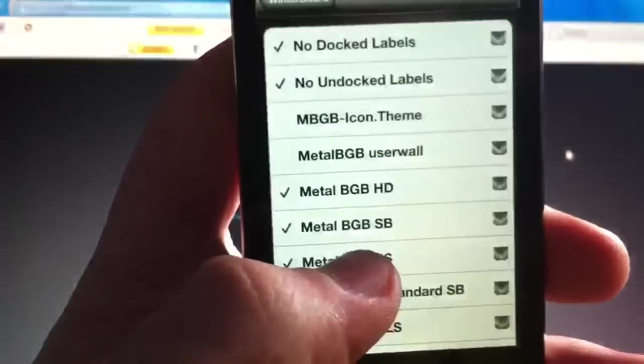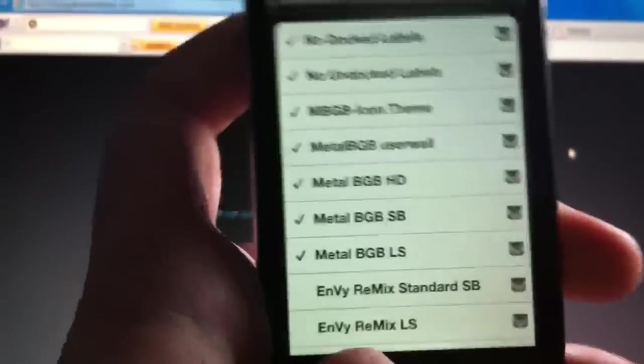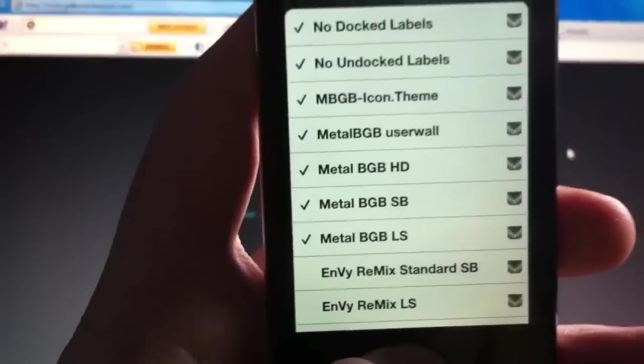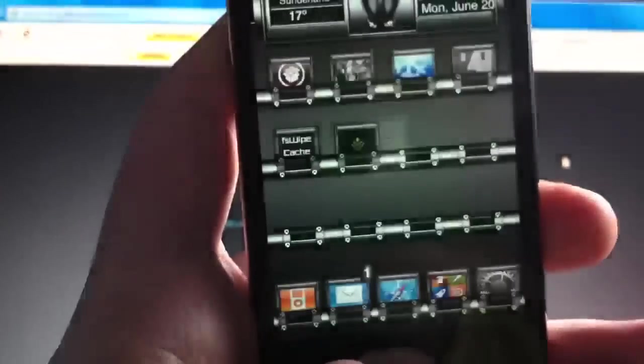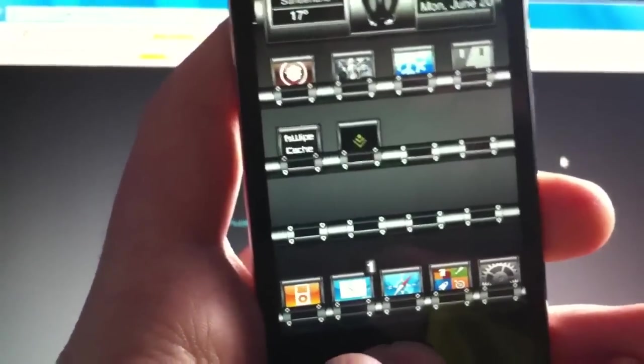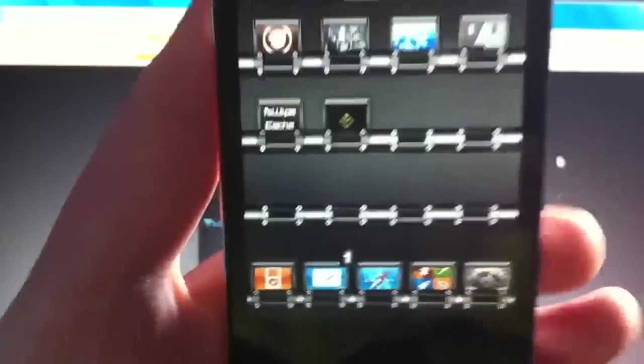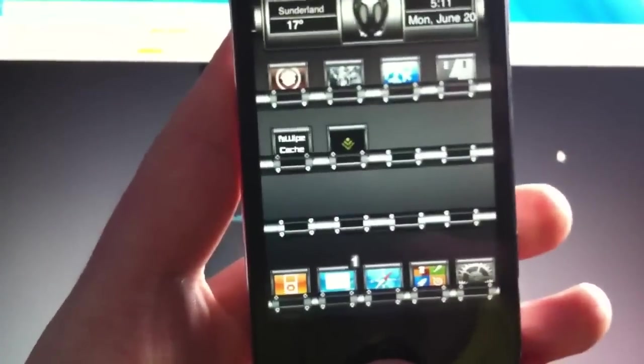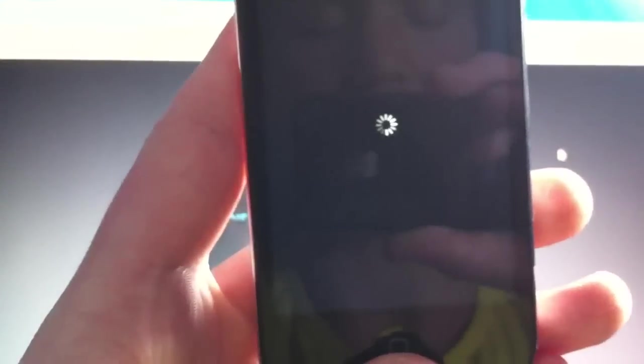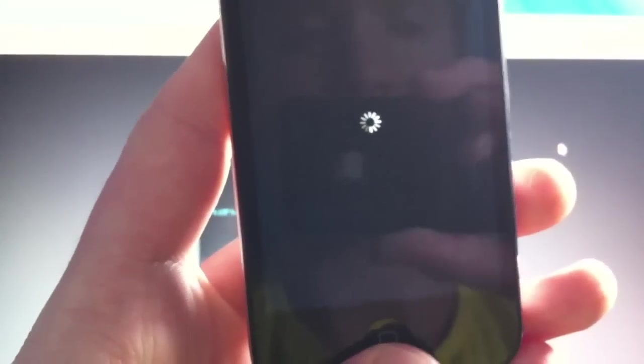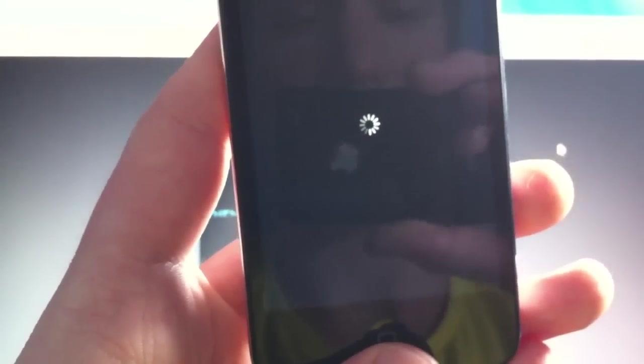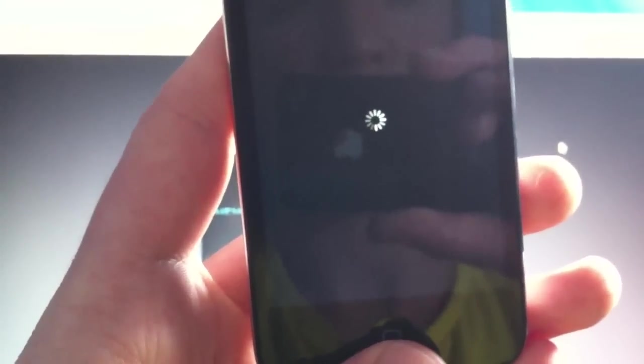You just go into Winterboard, turn that on. You also get the user lock screen wallpaper, which is pretty sweet. You can simply just use any wallpaper you want. Set it from the Photos app and respring. And then you'll see your new wallpaper.